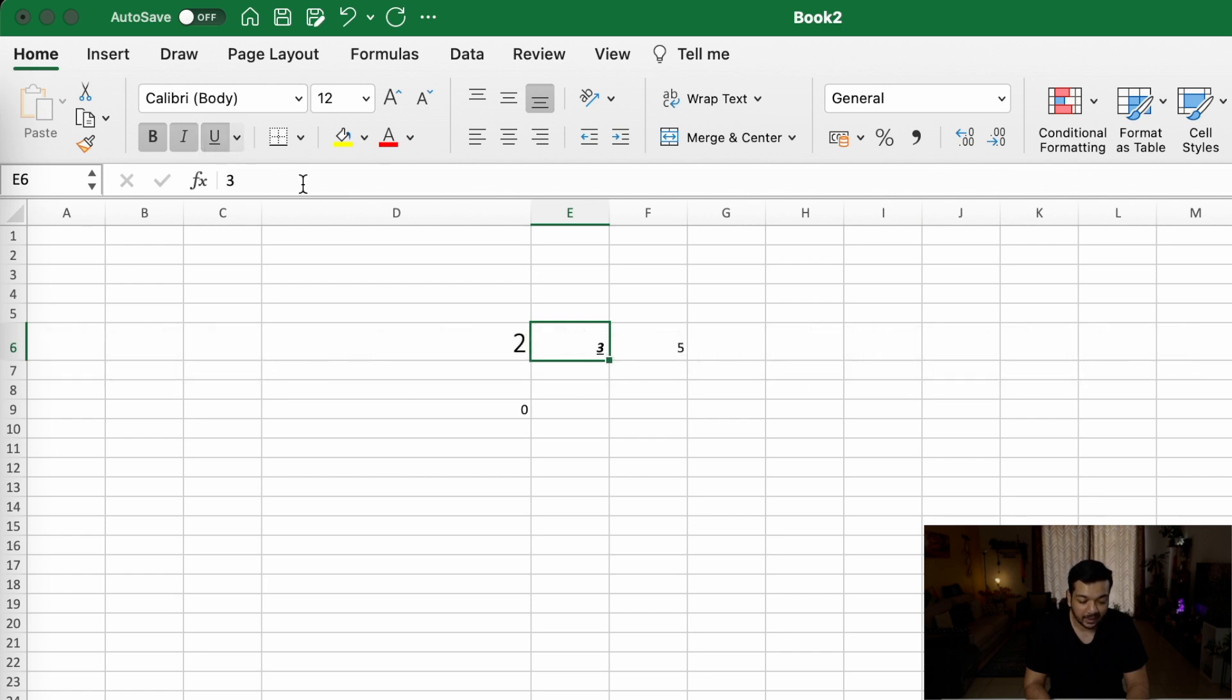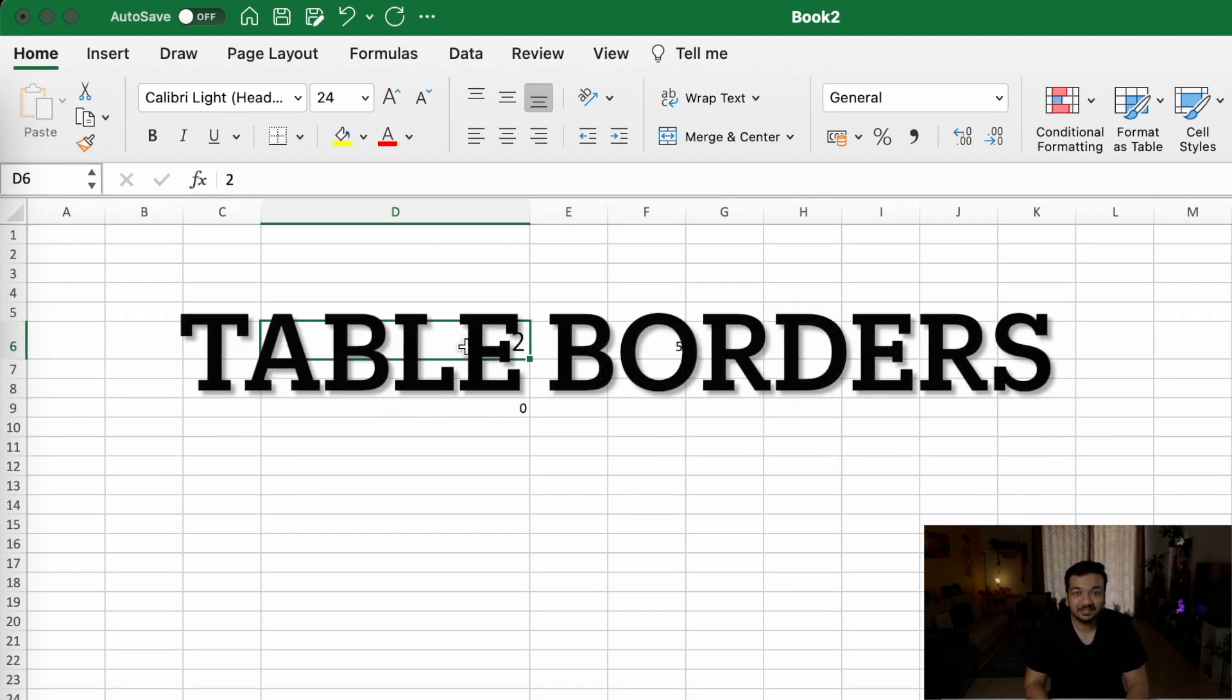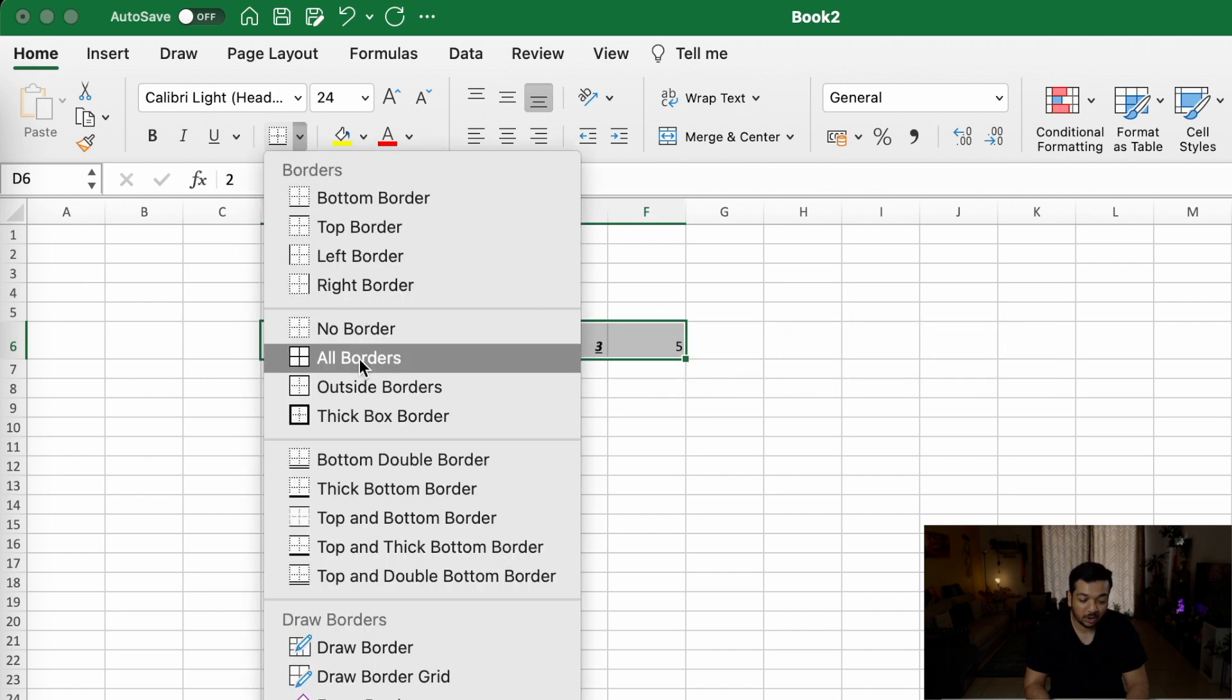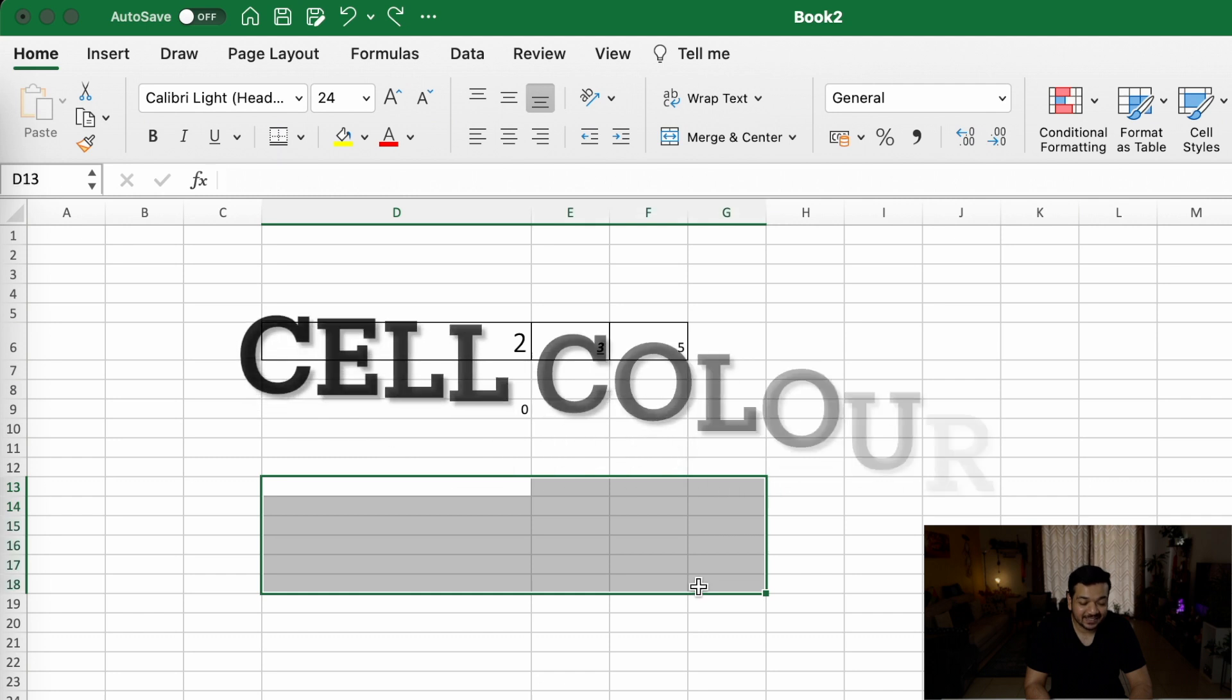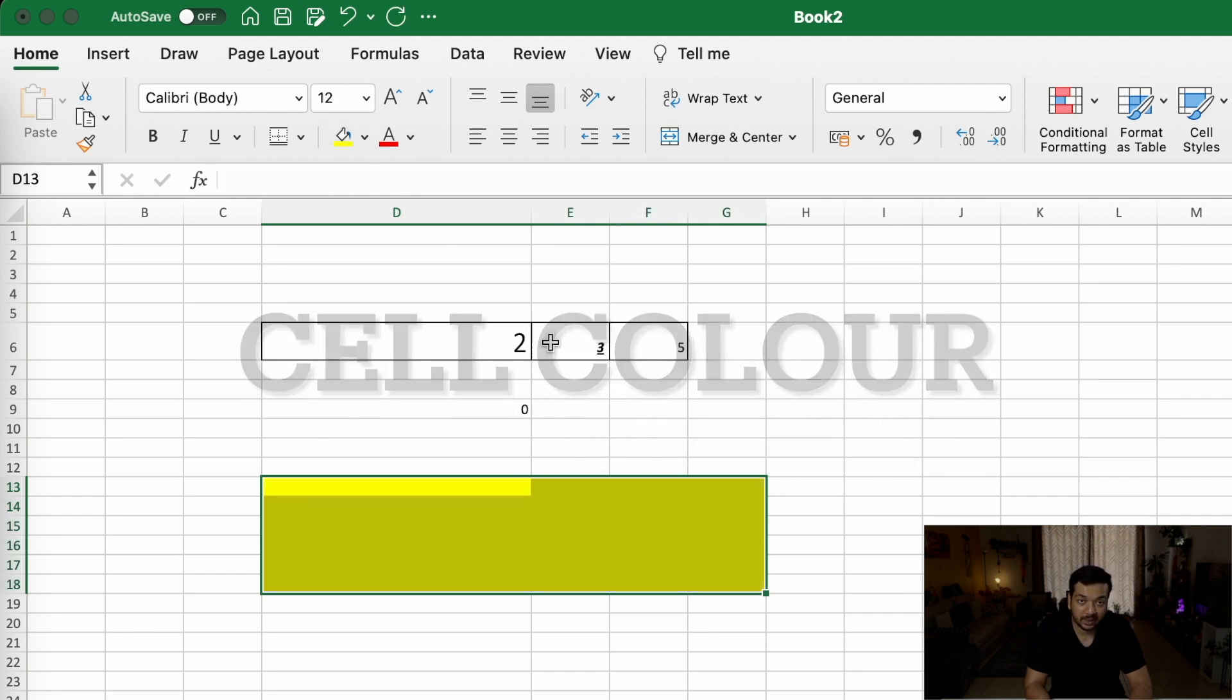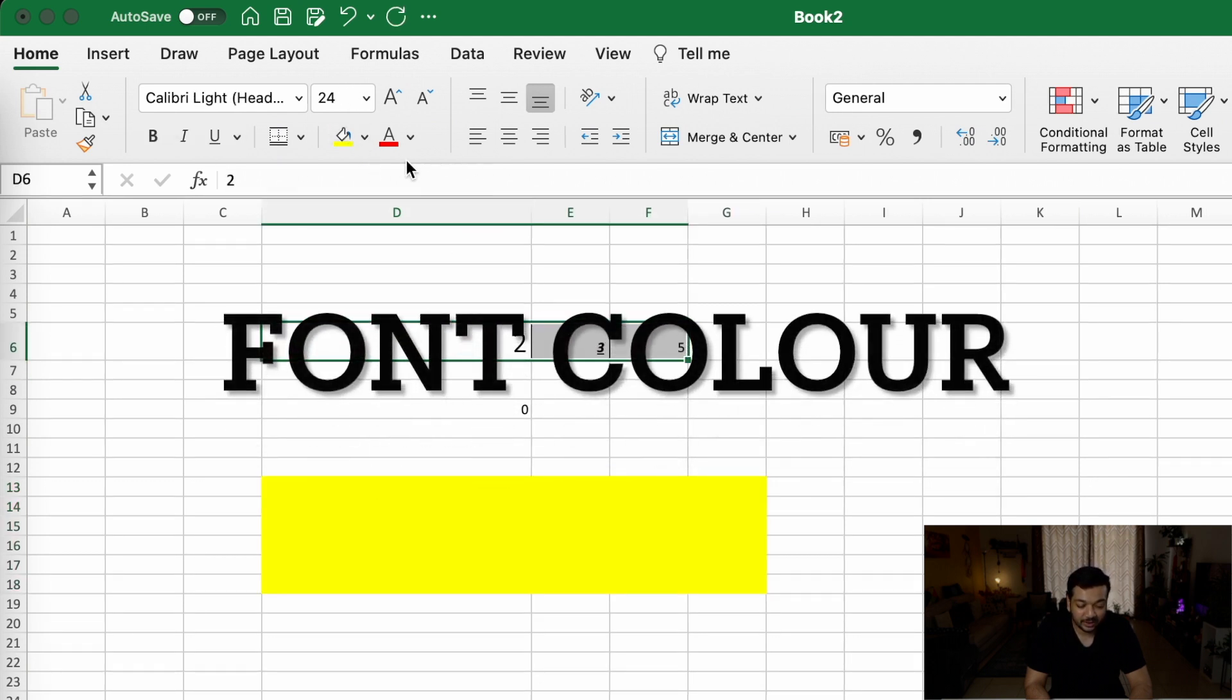One of the fastest and easiest ways to impress your boss is to include borders on your text so that it looks much neater and much nicer when you send across your Excel sheets. You can change the color of your cells by clicking on the fill color button, and you can change the color of your text by clicking on this button right here and changing it to whatever you like.